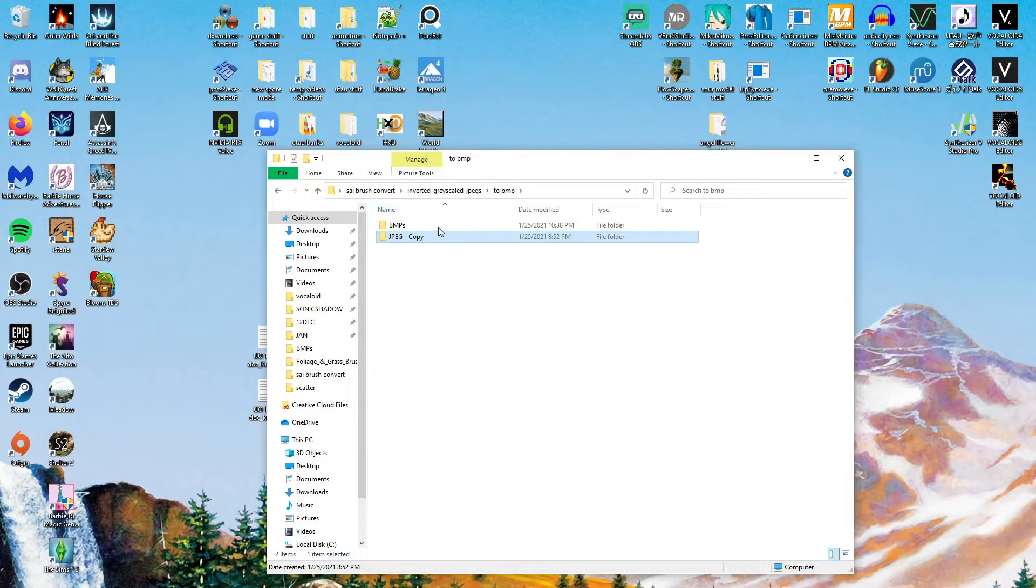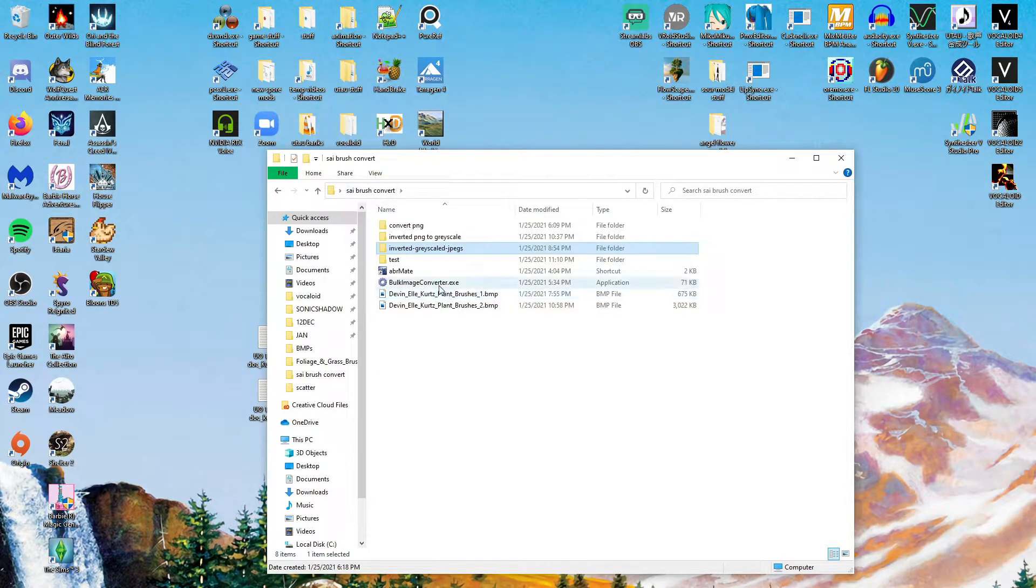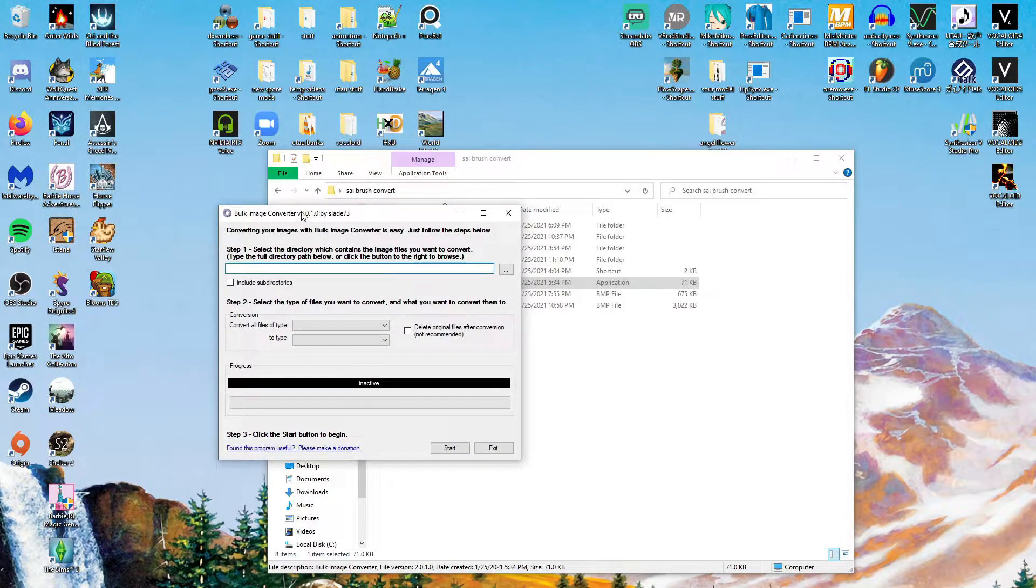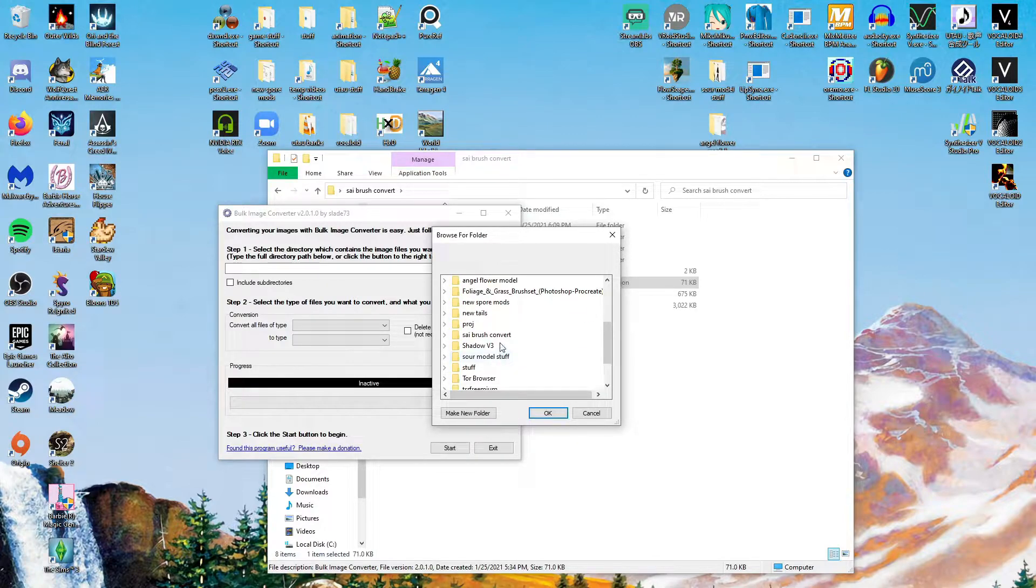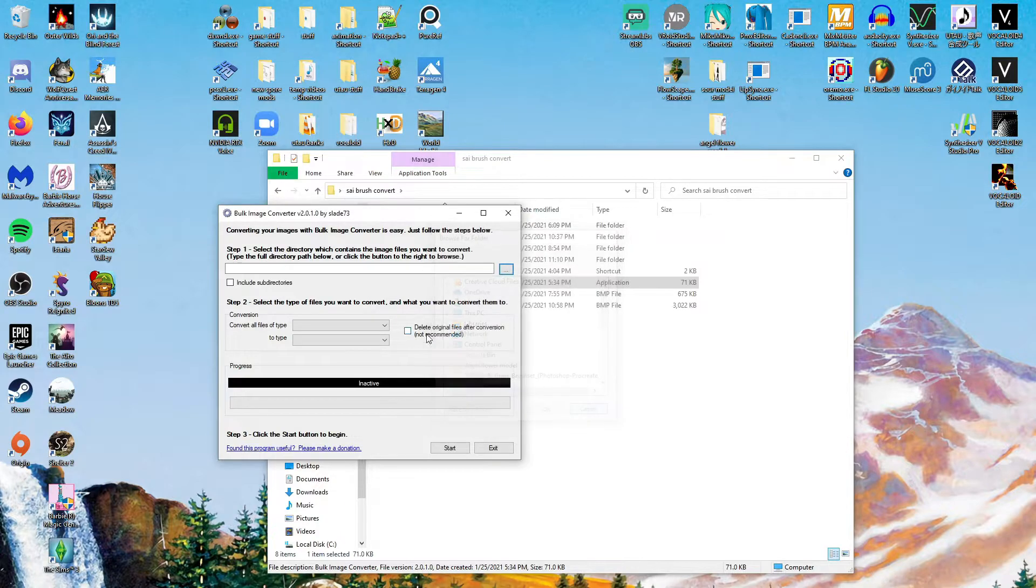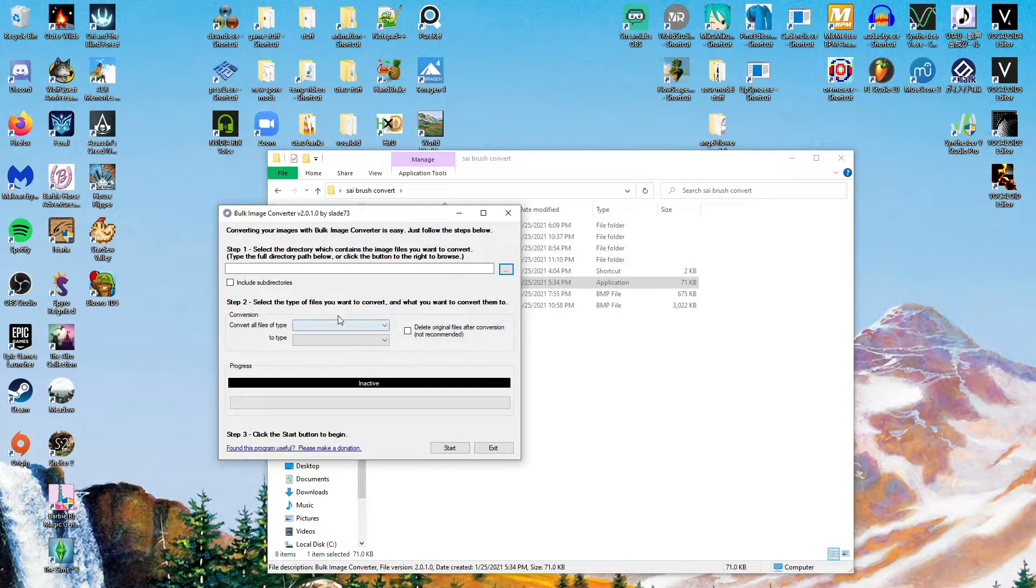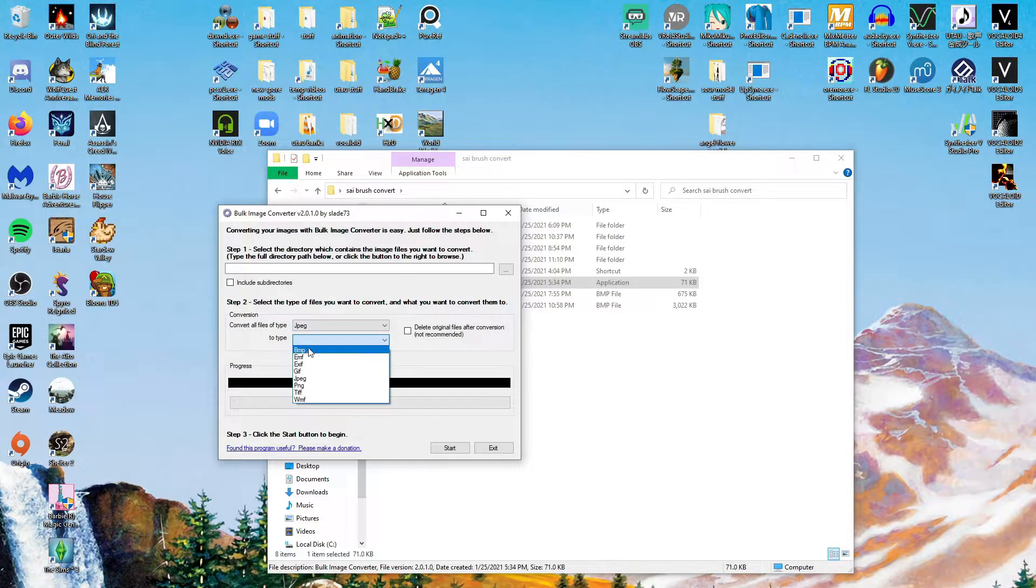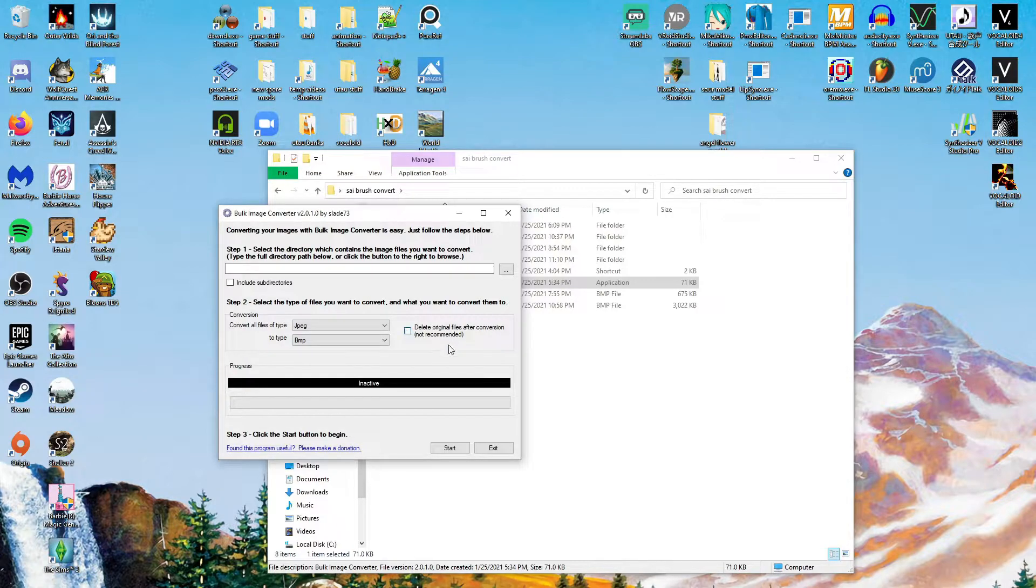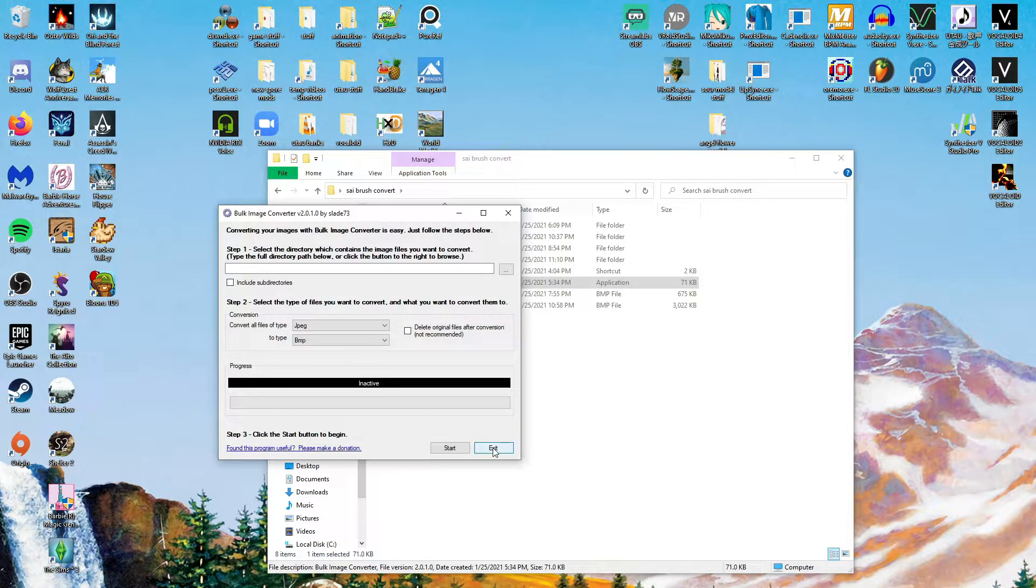And now you need to make them BMP files, bitmaps. And we will be using a few more programs for this. I have one called Bulk Image Converter, which I will link below too. So you must go find your source folder, wherever that is for you. And then because they are JPEGs, make sure to start with JPEG here, and then BMP as file type. You can have it delete the original files or not. It'll just create new files in your original folder. And then you click Start, and it will convert all those JPEGs into bitmaps.